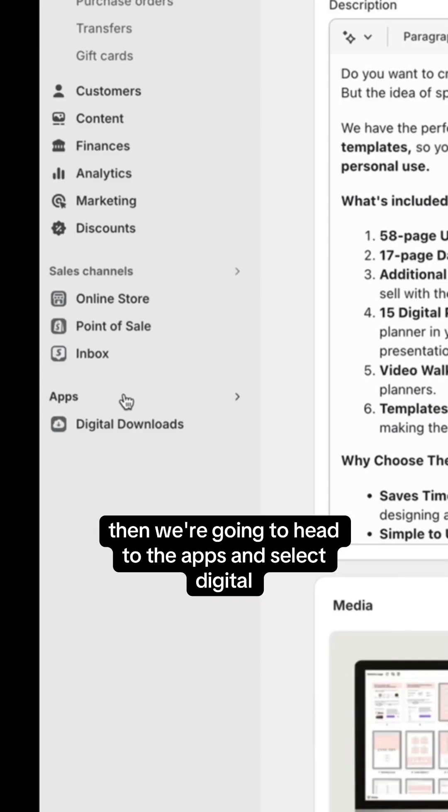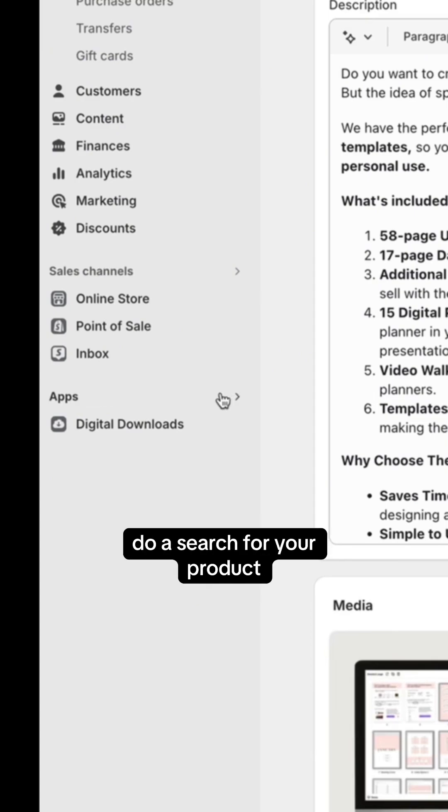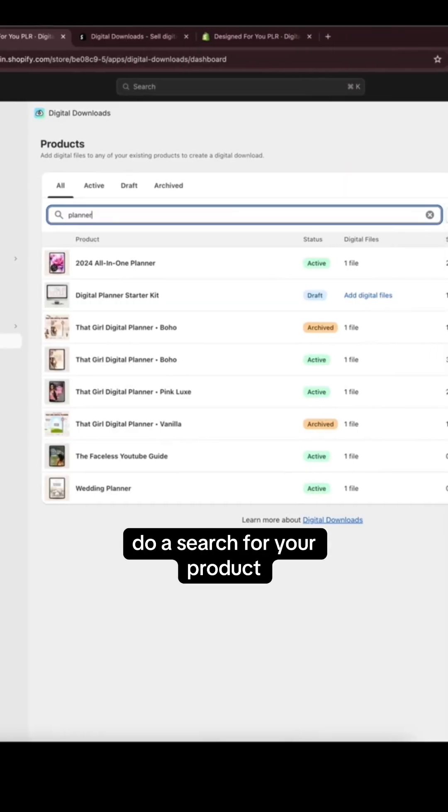Then we're going to head to the apps and select Digital Download, that app we just downloaded. Do a search for your product.